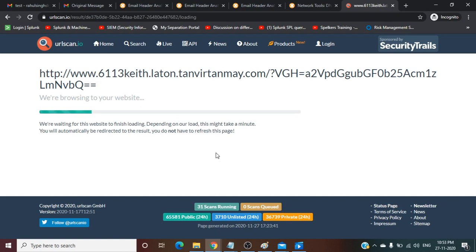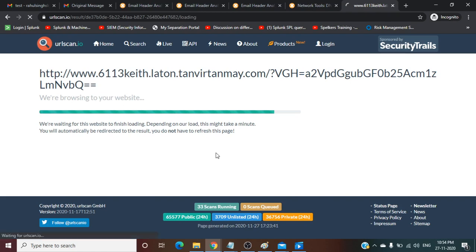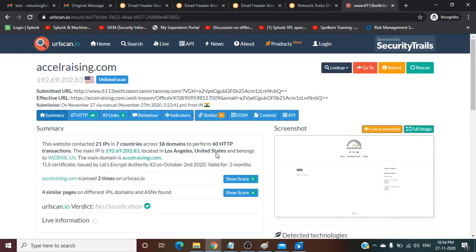It will execute the URL in their own sandbox environment and it will give you the result report with details. What the content of the URL is, where it is redirecting, what IP address it is hitting, and what will be the HTML page, what kind of page will appear after executing the URL.